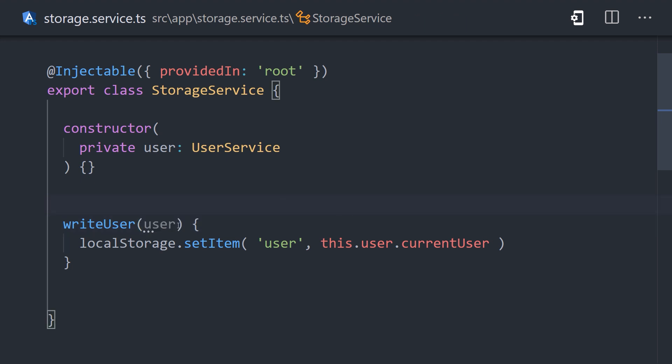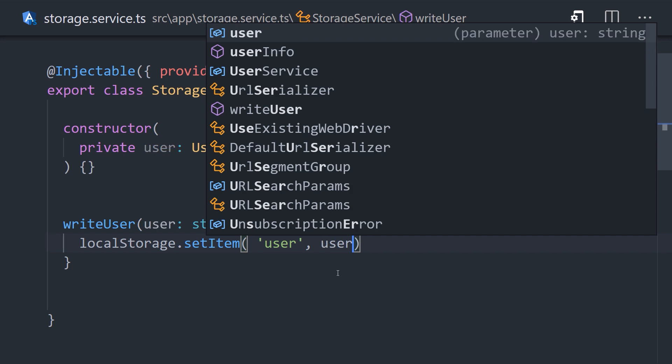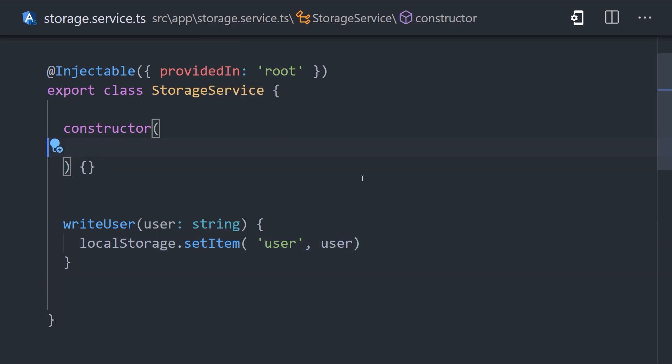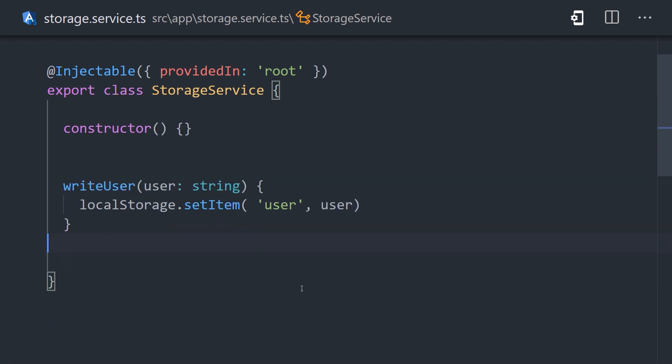Not only does that allow us to remove the dependency from the constructor, it will also make this code easier to unit test, because you don't have an additional dependency to mock or worry about. And the method only depends on its input arguments, making it easier to reason about.